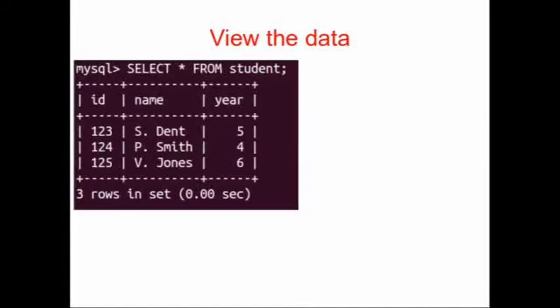The data is shown on these next set of slides, and if you don't want to download the MySQL file, you can create these tables yourself. They're very simple. The largest table has six rows, the smallest table has three rows. We have a table called student, it has three columns: an id, a name, and a year, and just three entries.